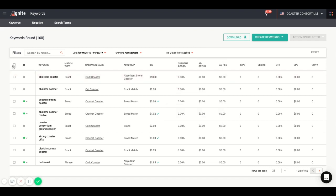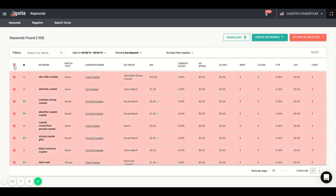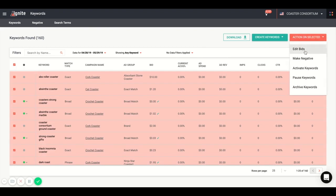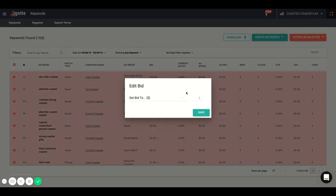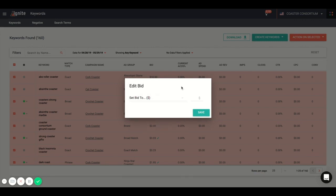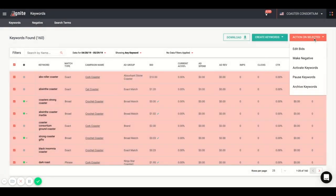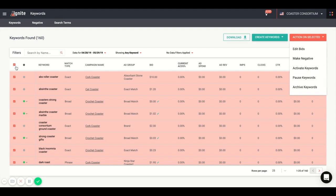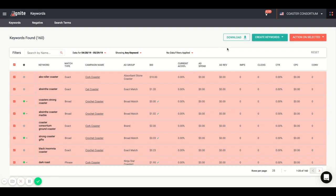From there, you can edit bids in bulk as well. By doing so, you can edit the bid here, and you can set it to either dollar or percentage. You can also make negative keywords. You can activate, pause, and archive the keywords all from bulk edits right here. This will save you a ton of time. And of course, from this page, you can always download the data for your own external reporting.